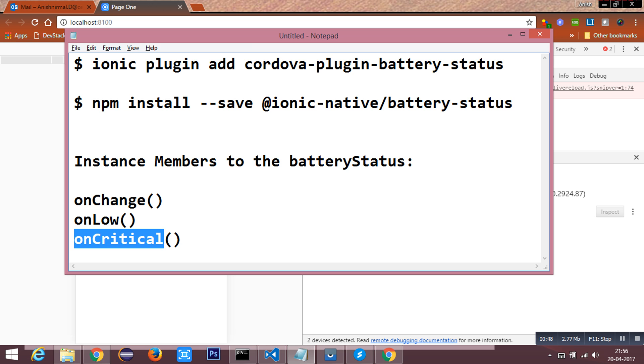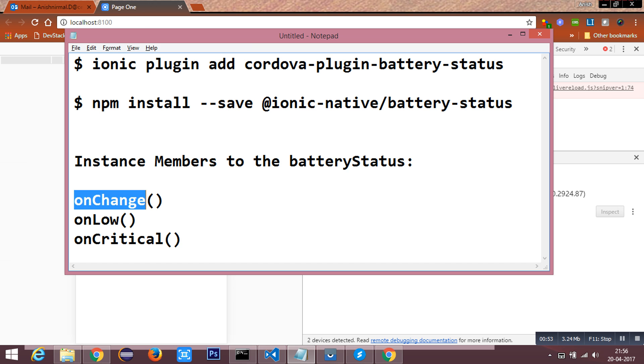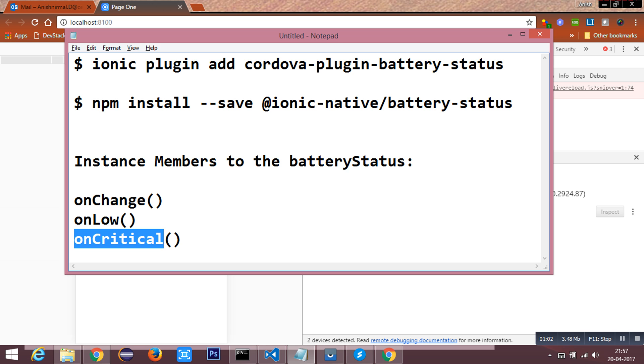onChange will watch for the battery status when there is a change in the battery level. onLow will get fired when the battery status is low, and when the battery status is critical, the onCritical watch method will get triggered.